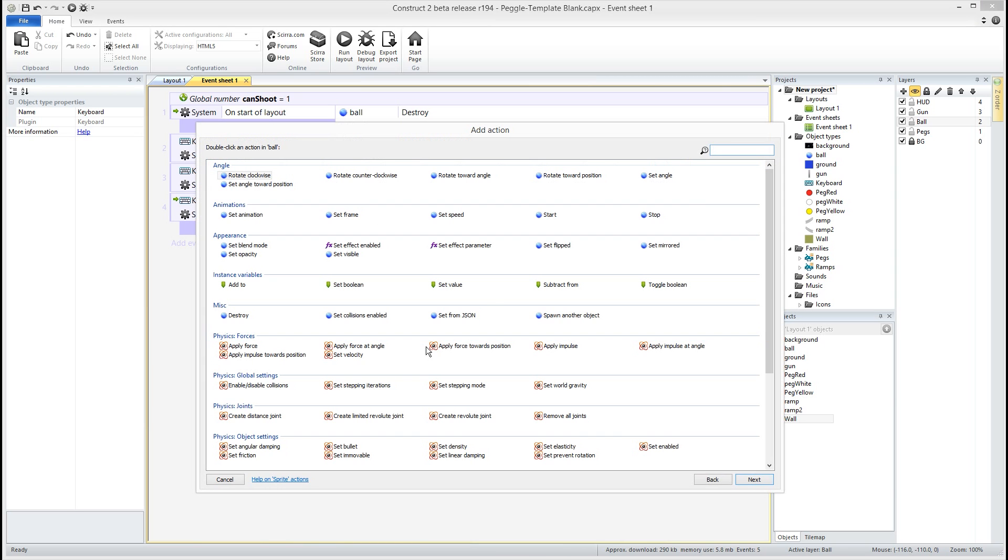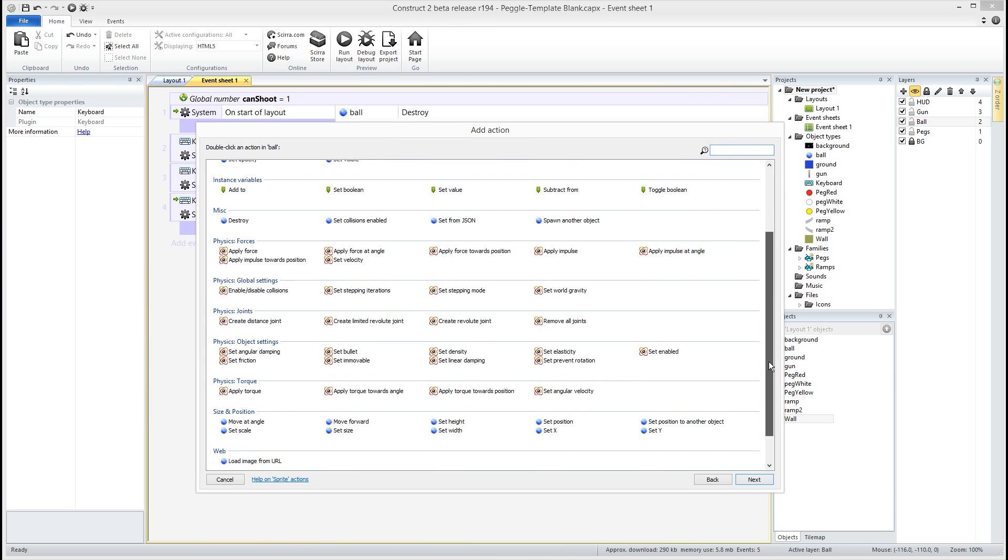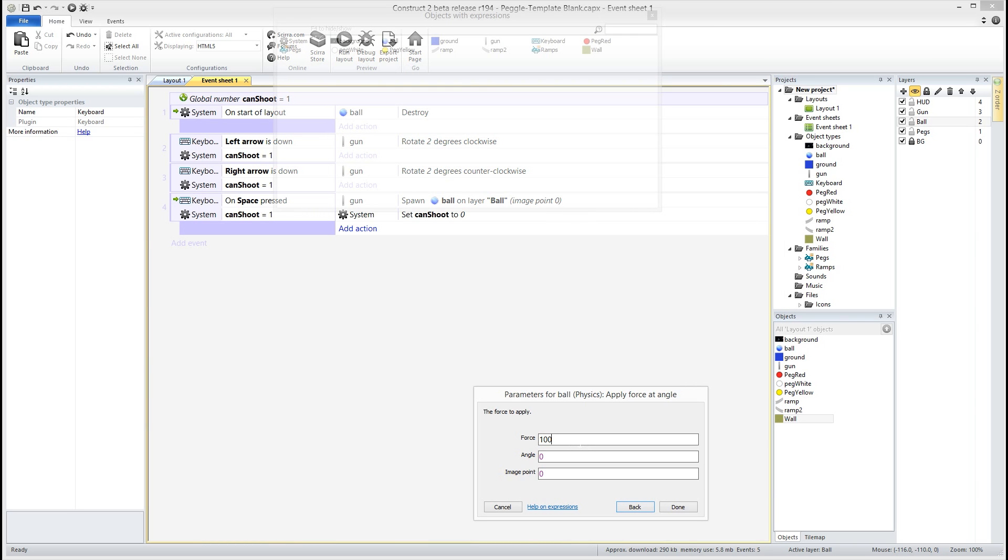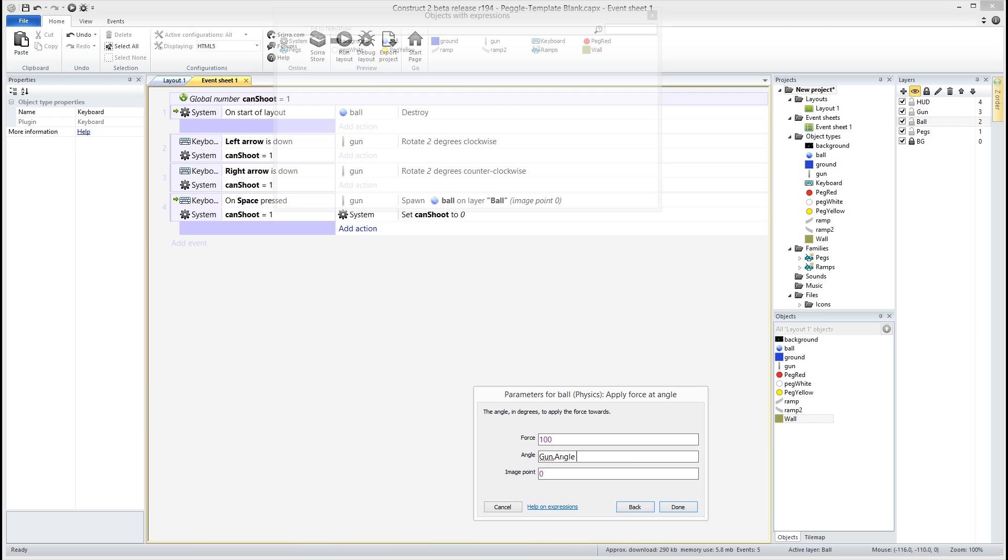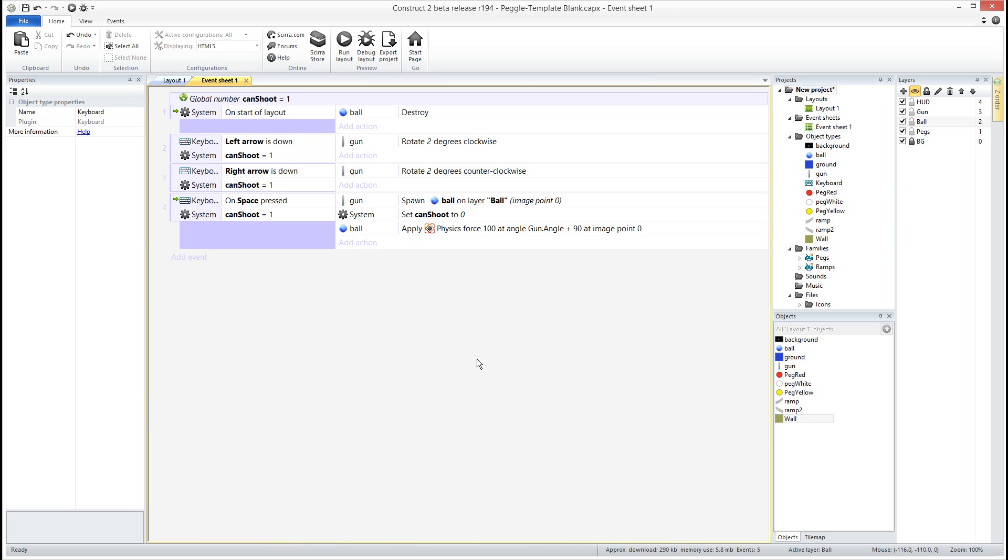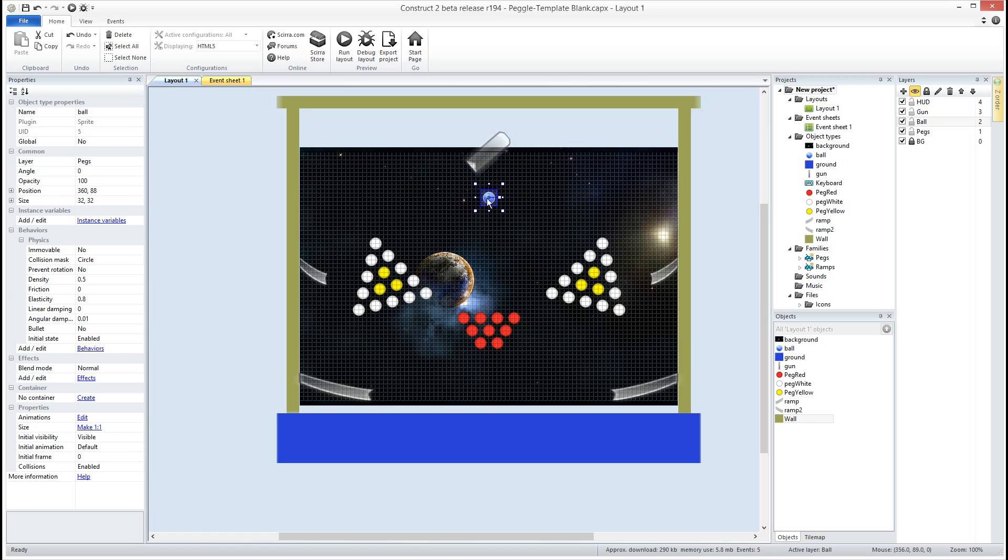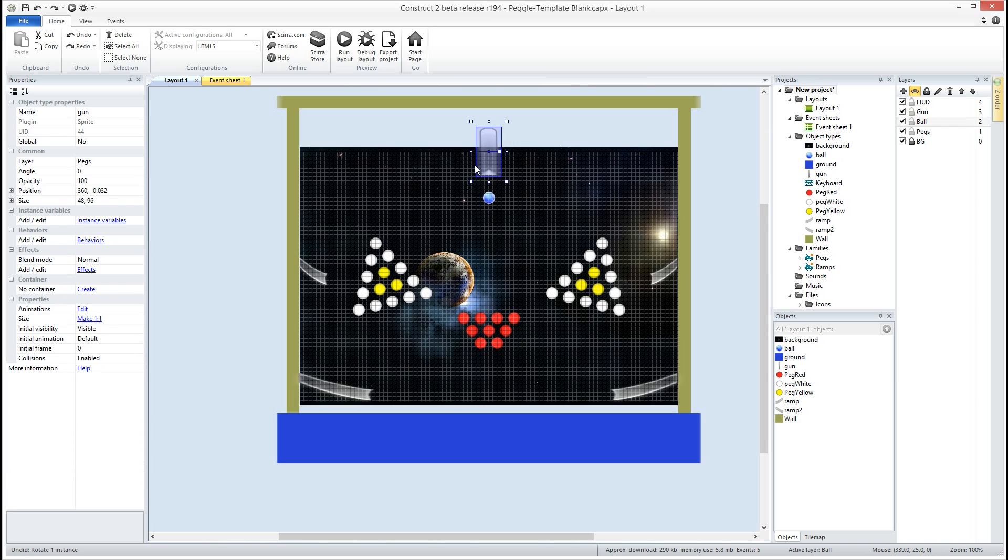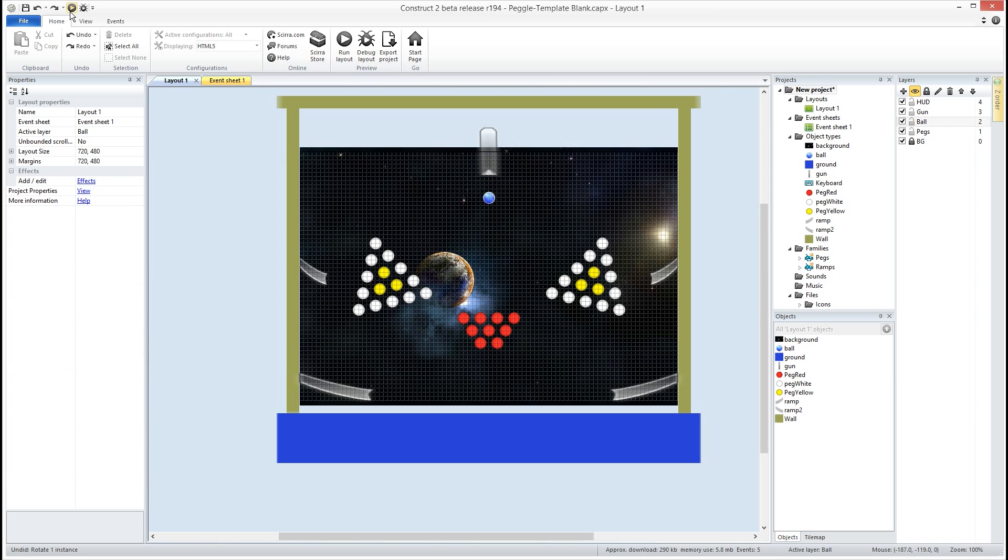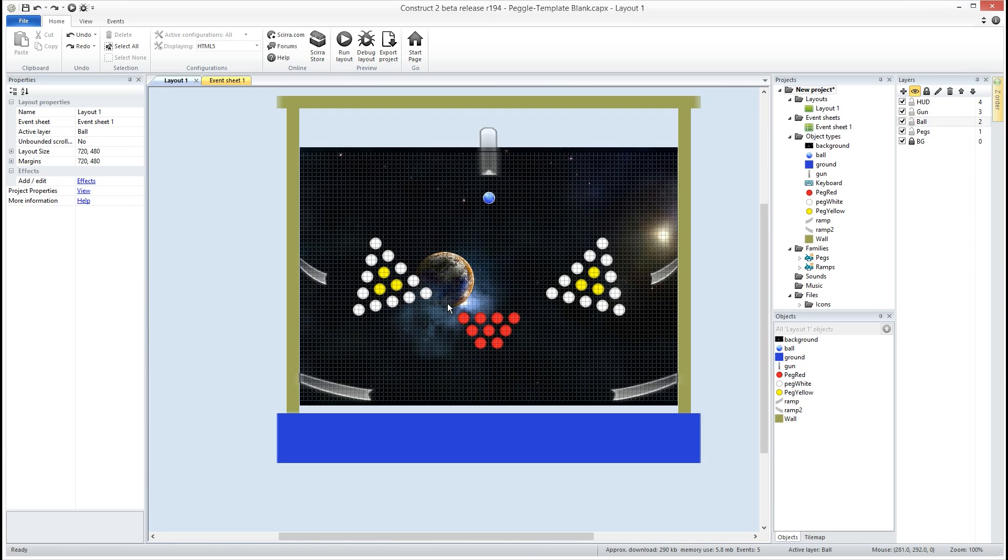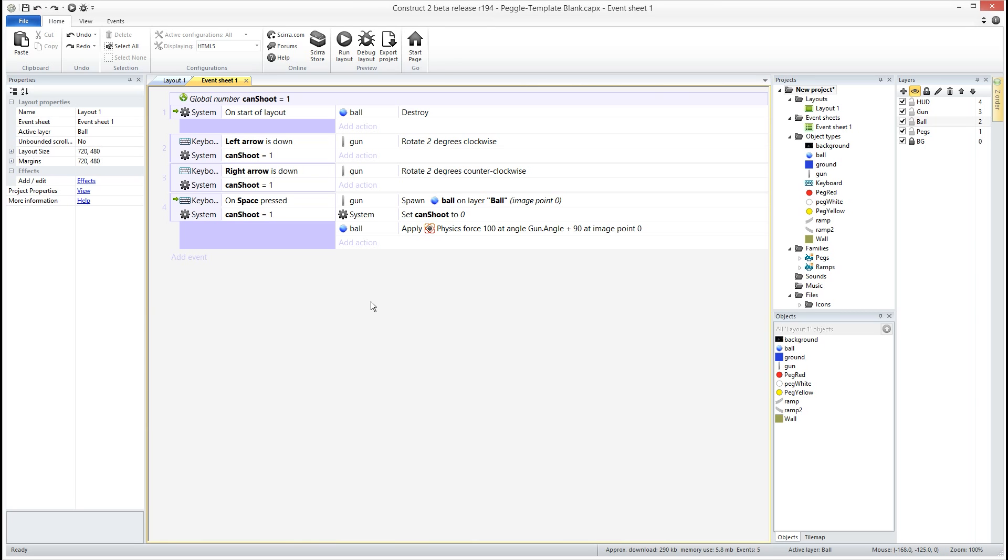We also don't want the ball to just fall out of the gun like it did. We want to go to our ball and you'll see all these physics options here. What we want to do is apply a force at an angle. Our force is going to be 100 and our angle is going to be the gun dot angle plus 90 degrees at image point zero. So we're going to be applying 100 force to whatever the angle of the gun is. That's why we need to add the 90 to make it shoot out right at the correct spot. There we go. Now we can shoot our ball out and he bounces around.